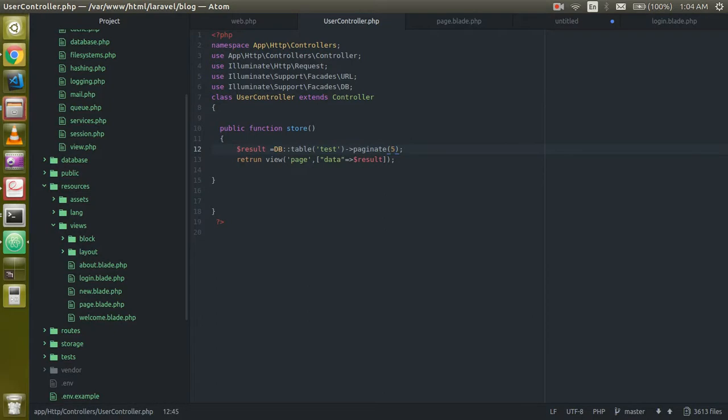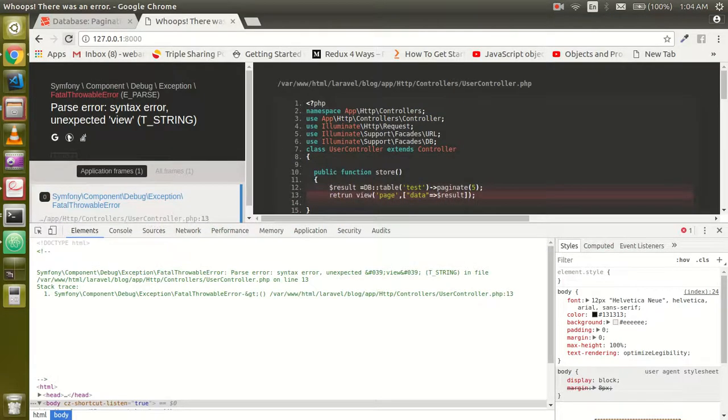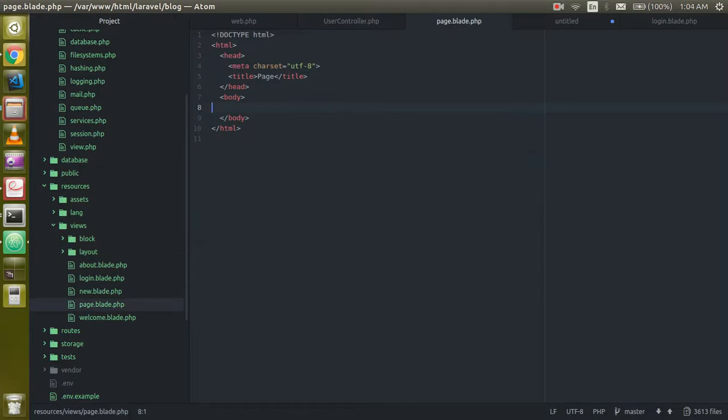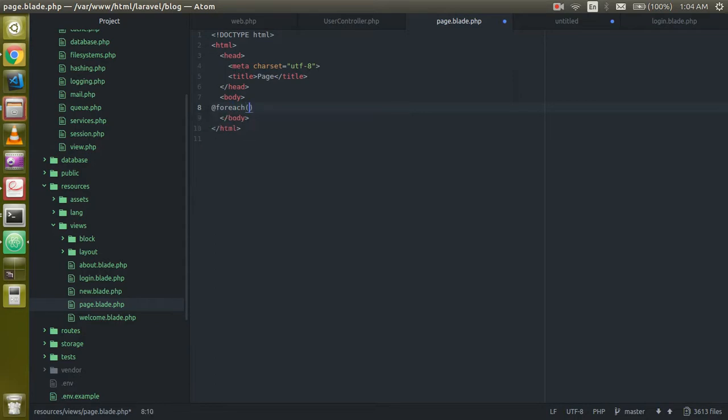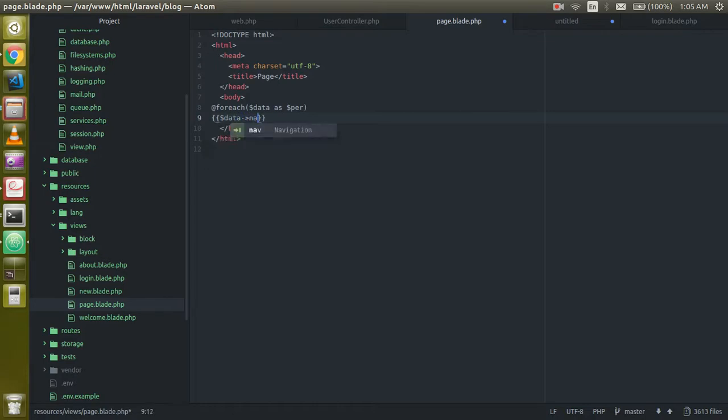Return, just misspelled the return here. So now we are on this screen. Just use here foreach, we are using the foreach of the blade template. Now just go to the next line and write here like dollar data and get the name from here.